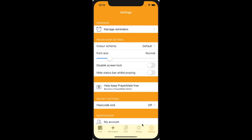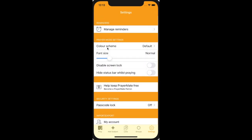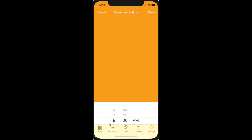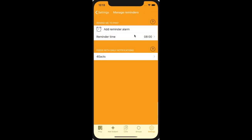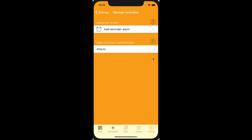There's also a global settings page where you can toggle a few features, like the colour scheme. You can change the font size if your eyesight is struggling. You can also add reminders — like an alarm to pray every day. Let's say I want to pray at 8am, or I can swipe that row to the left to delete it. Many of our devotional feeds during Lent also come with daily reminders, which if you want, you can disable here.